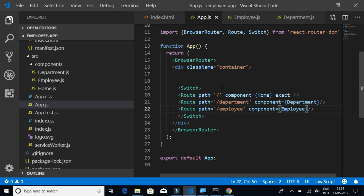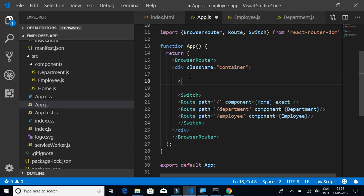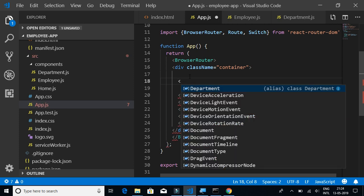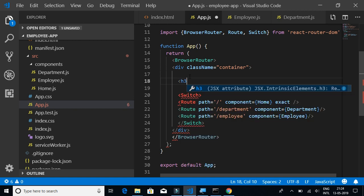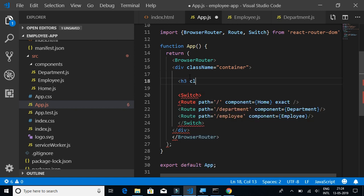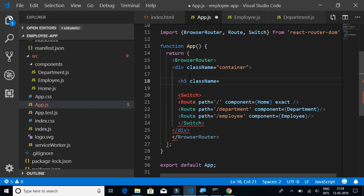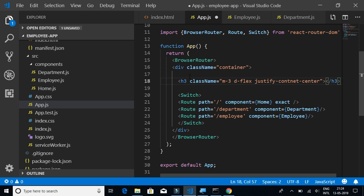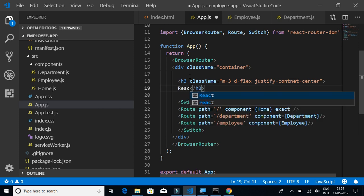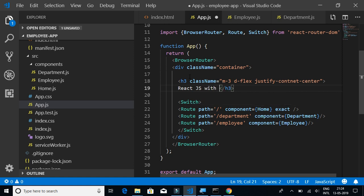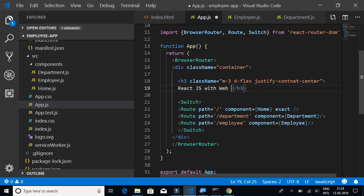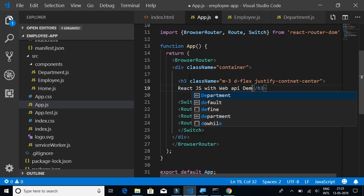Before that, let me add some headers to our page so that it remains same for all three pages. I'll write h3, className equals margin-3, d-flex, justify-content-center.